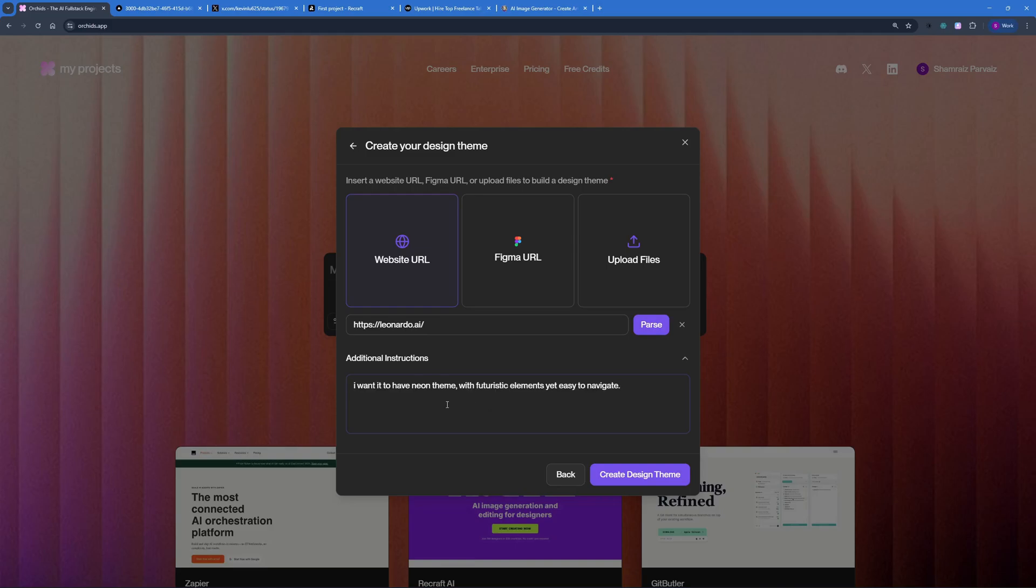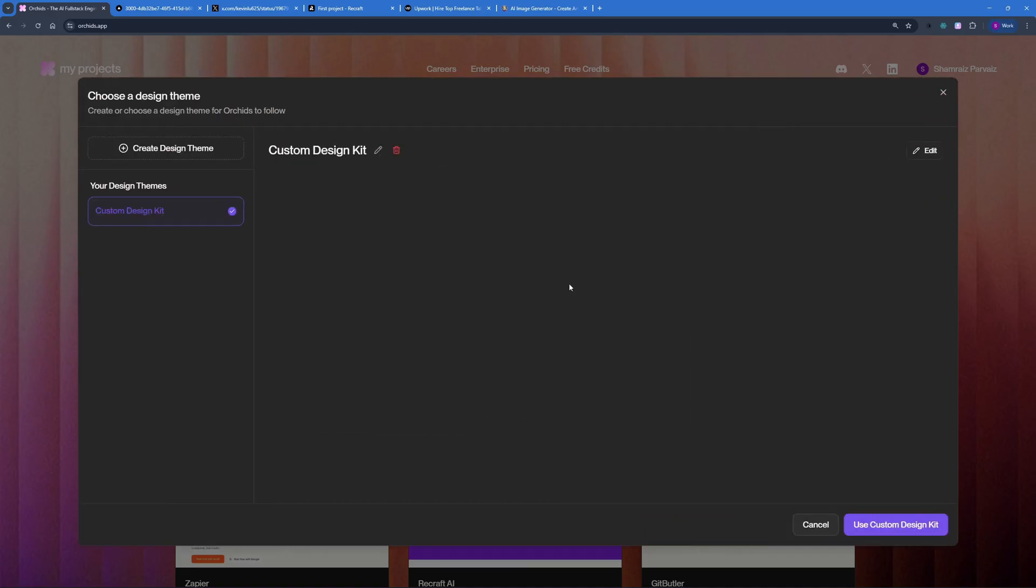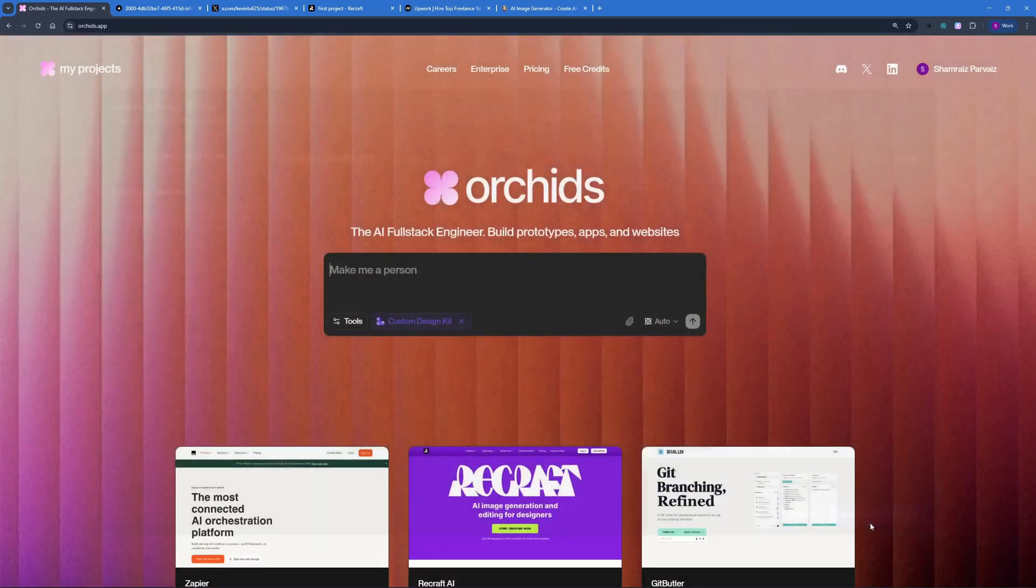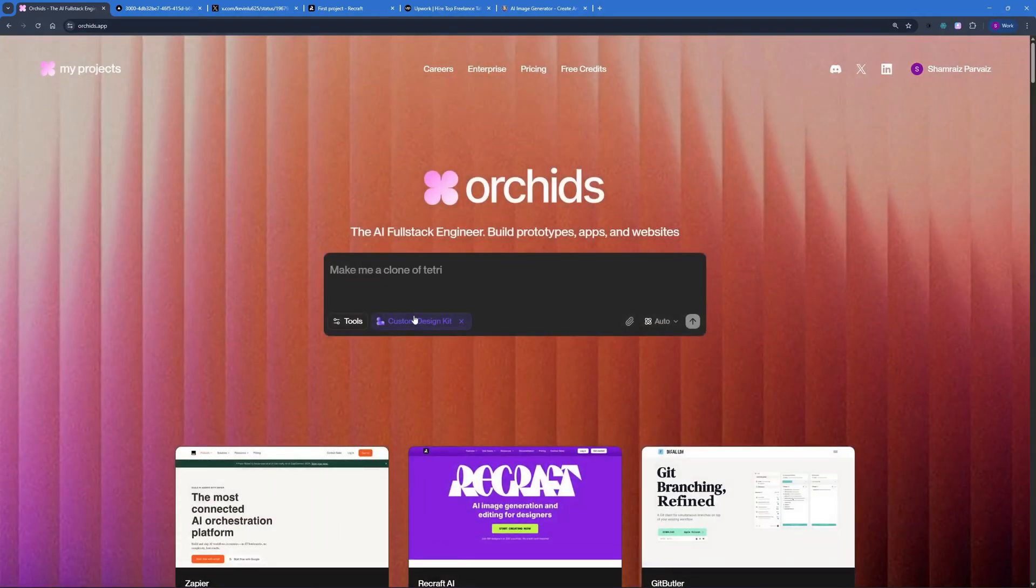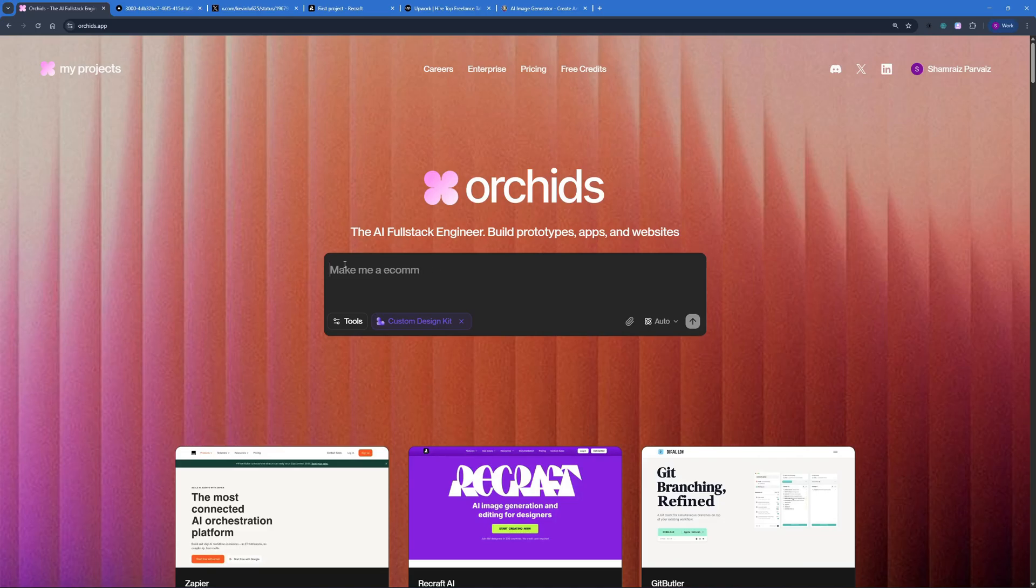In the theme additional instructions, I wanted it to have neon theme with futuristic elements and yet I want to keep this easy to navigate. I'm just going to go ahead and create this design theme and it's going to start creating that. I can go ahead and use this design kit right here. Use design kit, which is right here. And now, I'm going to create a football shoe store with the design that I just created with Leonardo AI and my custom prompt.